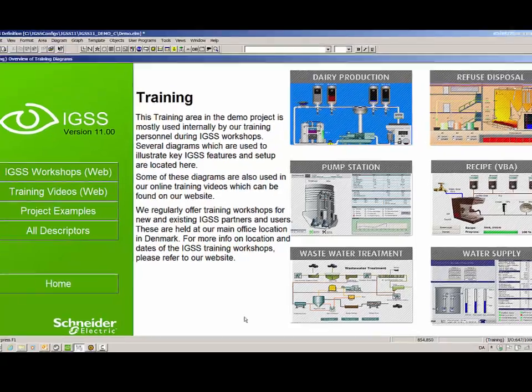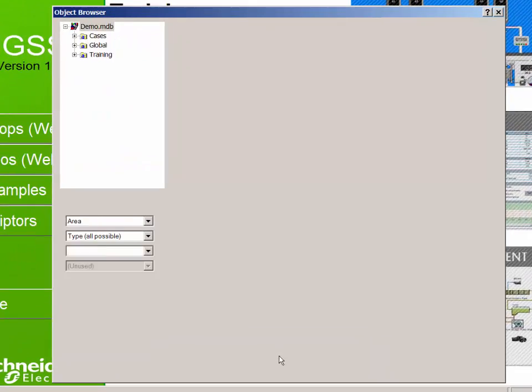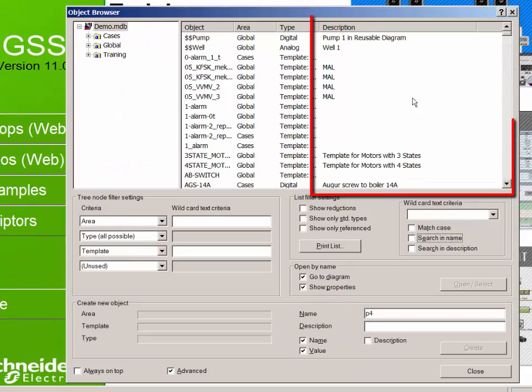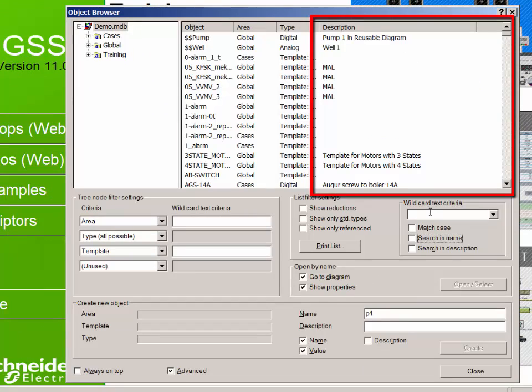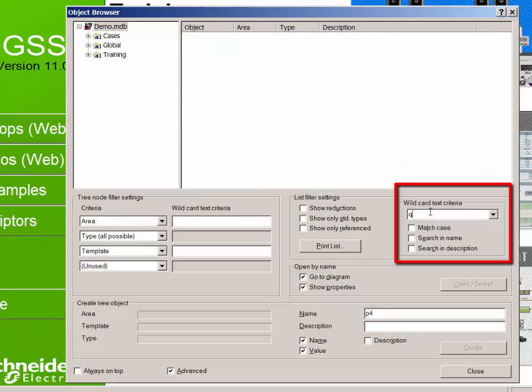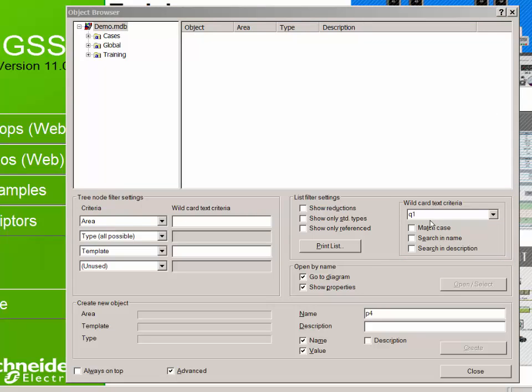Several new features have also been added to the object browser. Firstly, the object description has been added to the results pane. Secondly, you can now search for the object name or object description, or both, and you can select to search by case or not. Note how the results differ depending on which search criteria are selected.